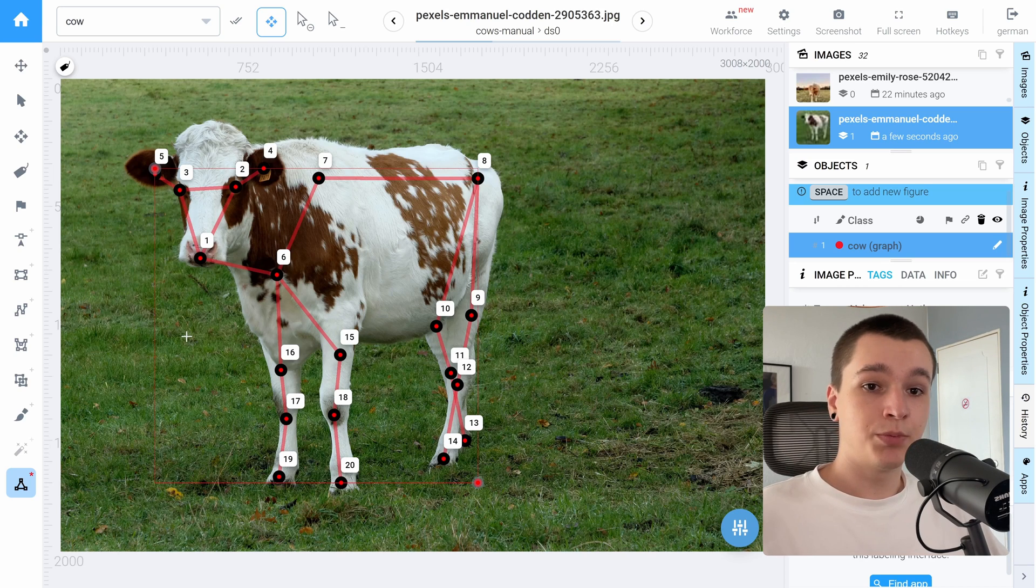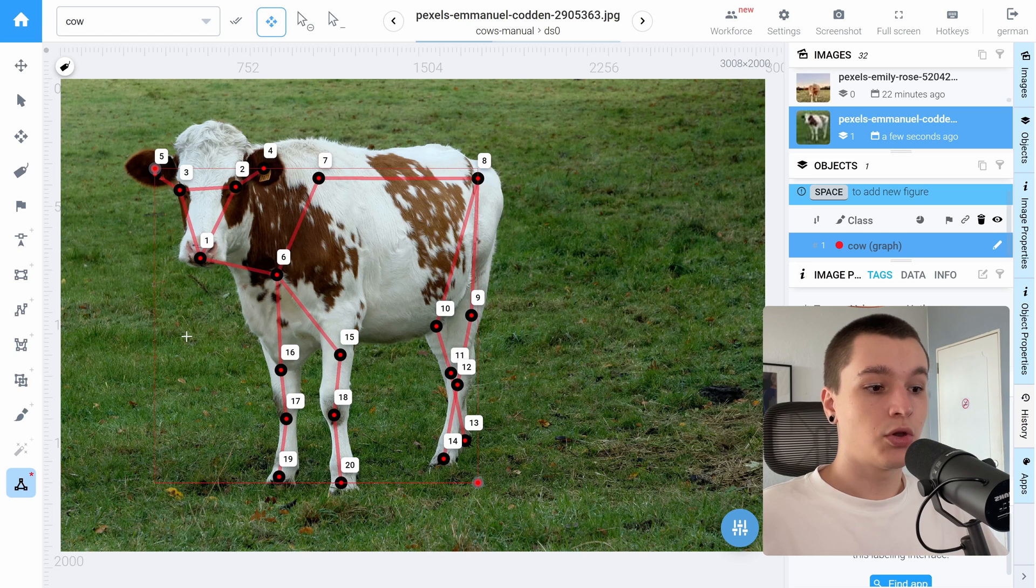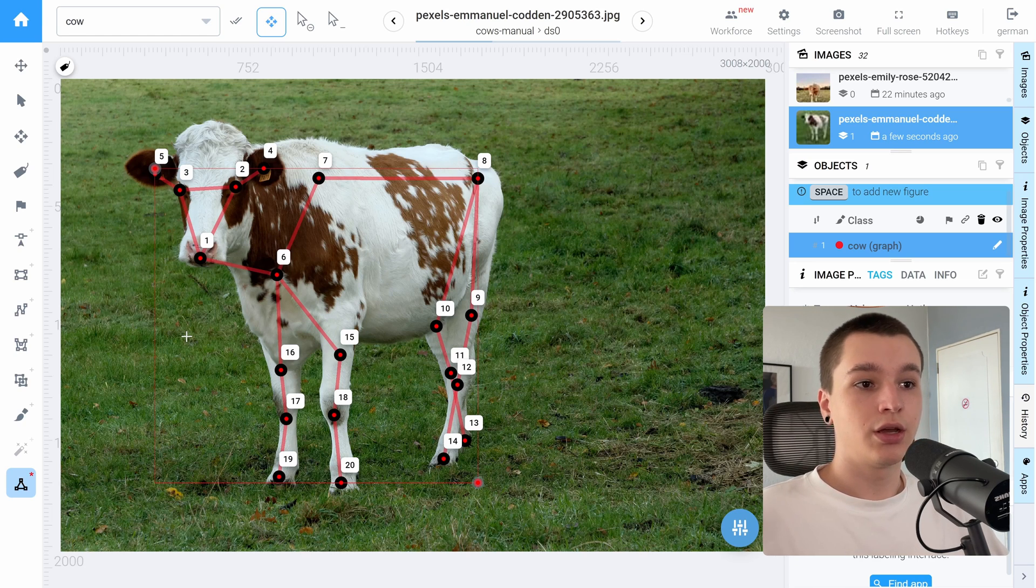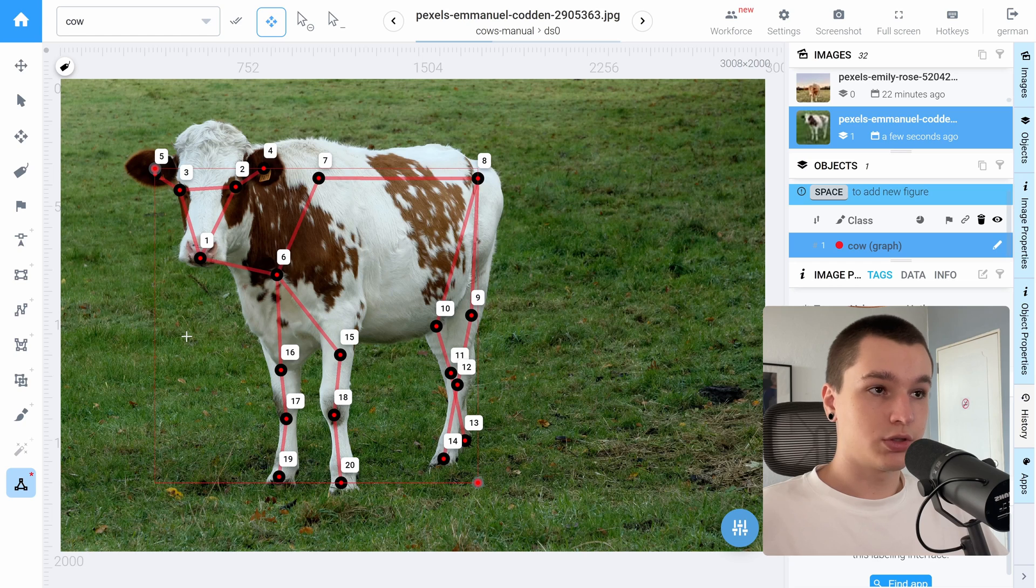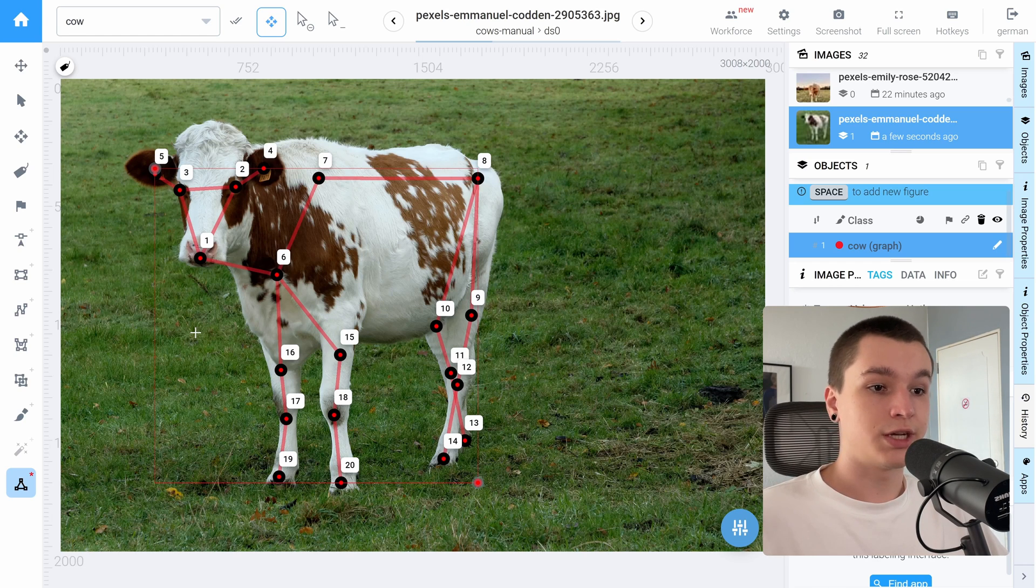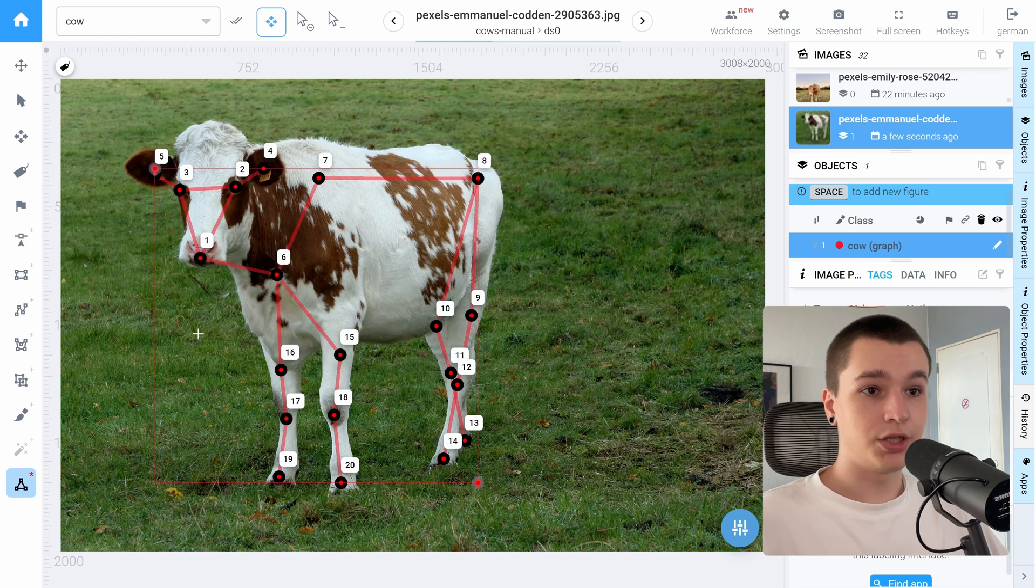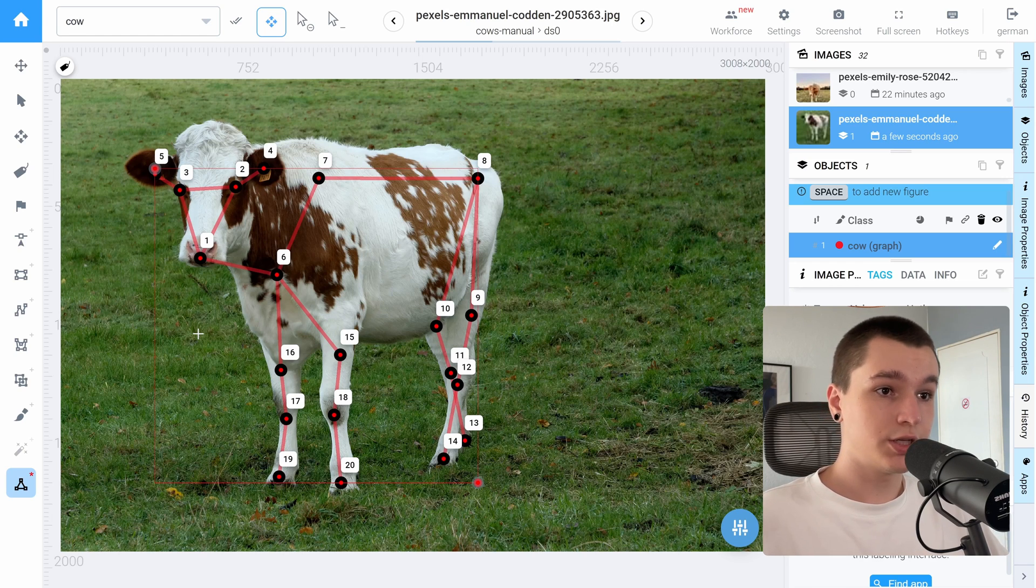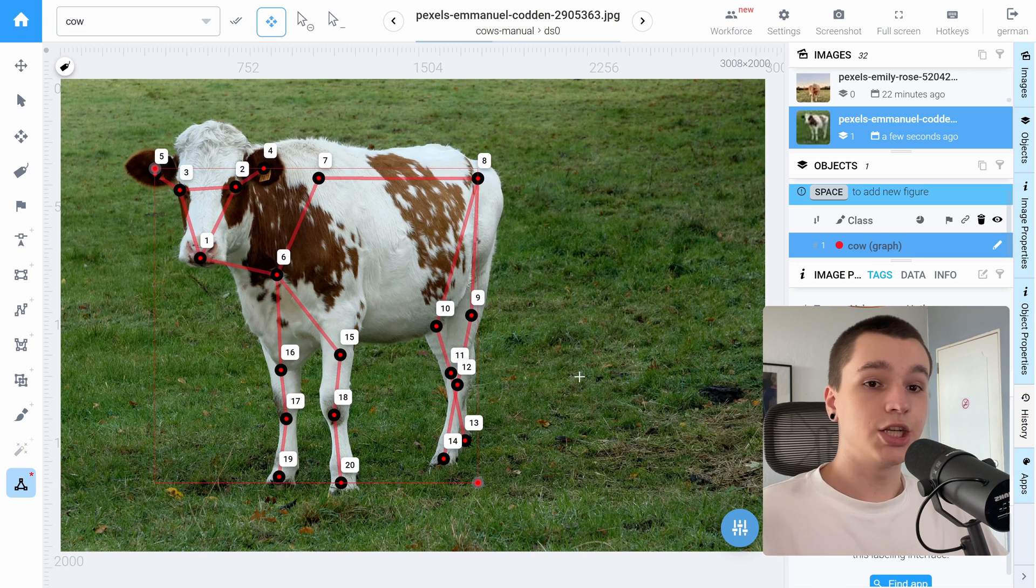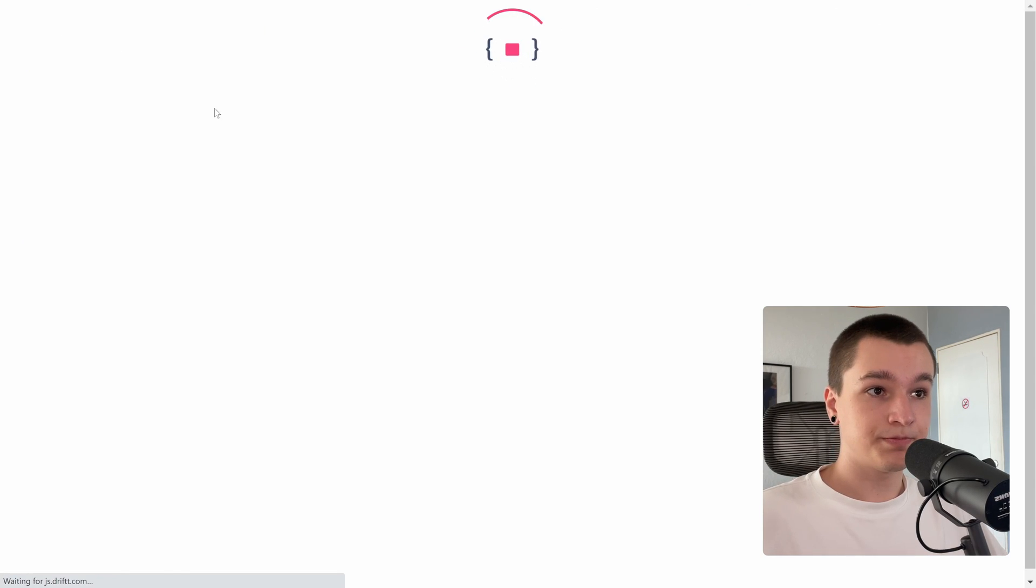But in my opinion this is not the most efficient way to approach animal annotation with keypoints because it just takes a lot of time to adjust all these keypoints. Let's get over to the much more convenient type of keypoints annotation which is annotation in labeling interface using neural networks. Let's go to the home page.